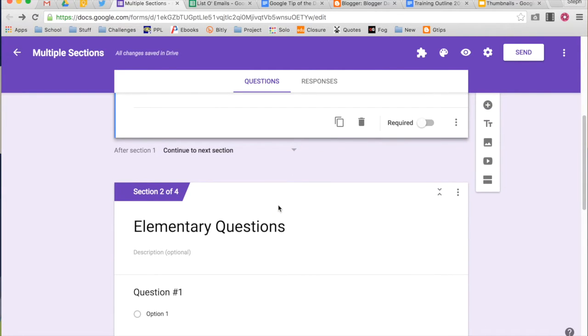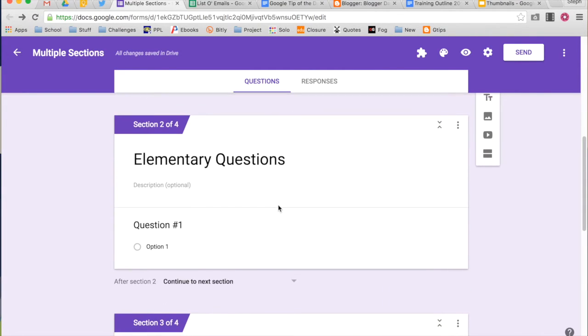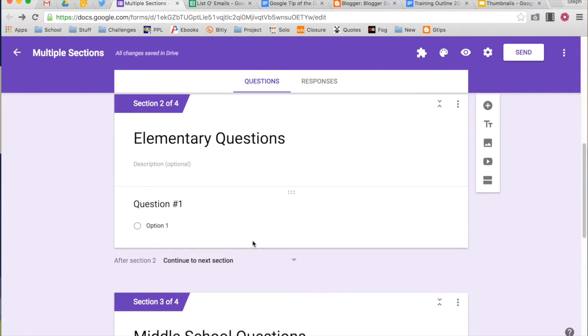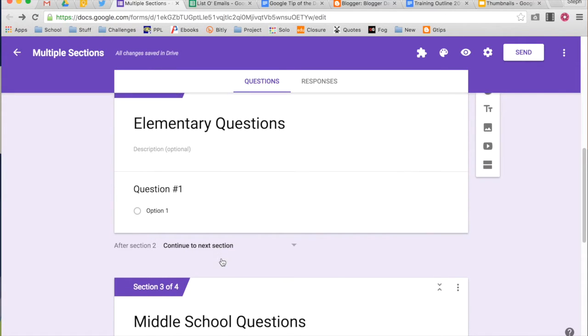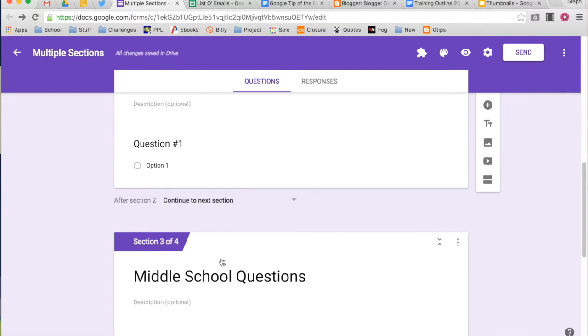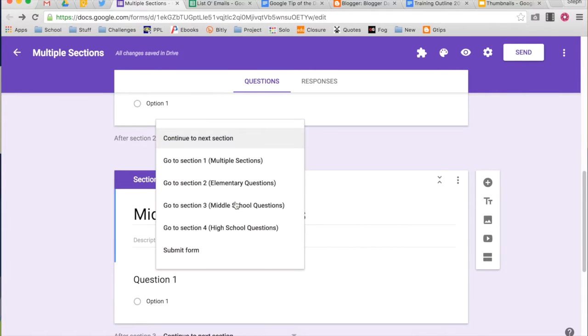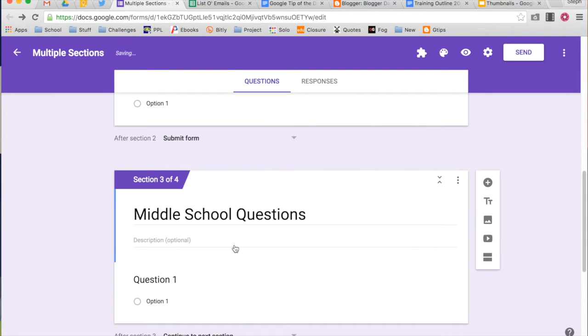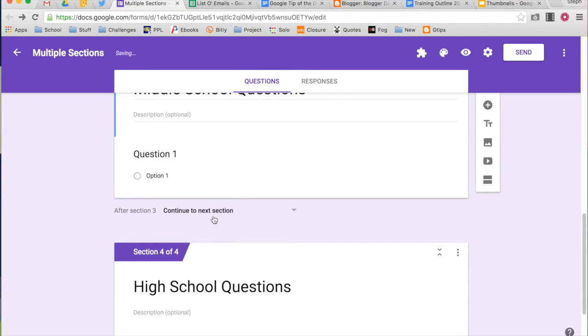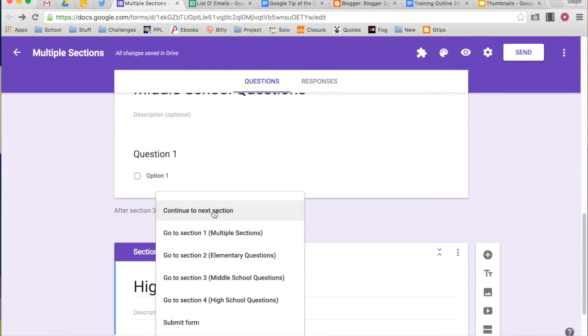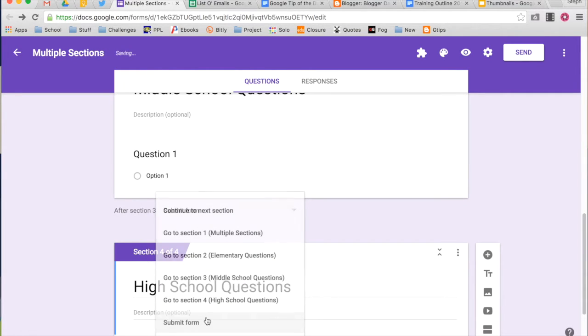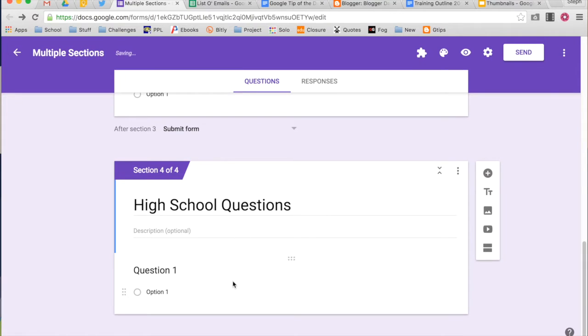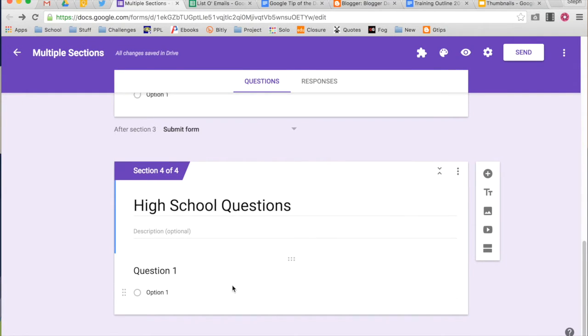Now, you'll probably also want to make sure that when you go down in your form and after elementary school questions, I don't want them to go to the next section. Those are middle school questions. So I can select to have them go somewhere else, I might want them to go to yet another section I add, or I might just want them to submit the form. I need to do that after every new section that I add, if I don't want them to go to the next section. And then high school is the last section, so it will automatically submit.